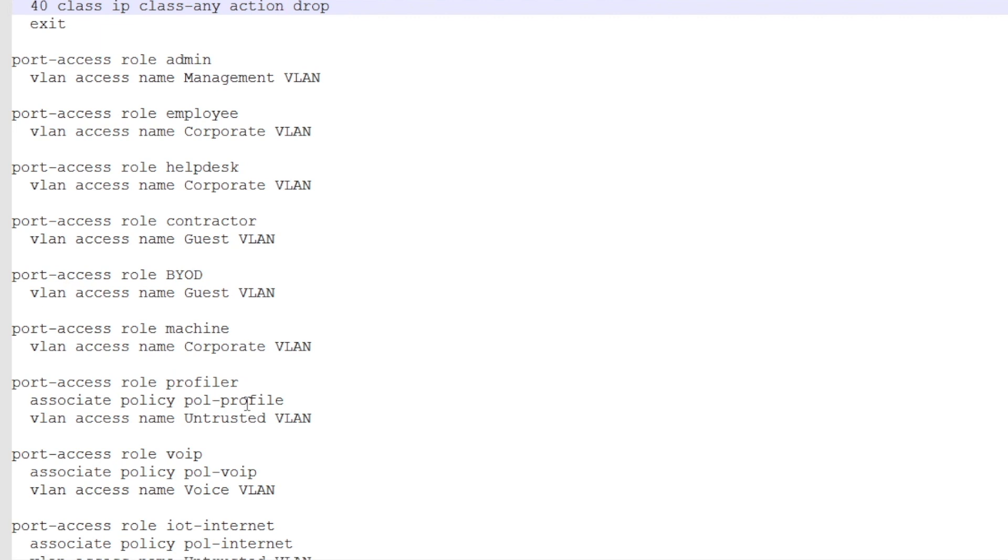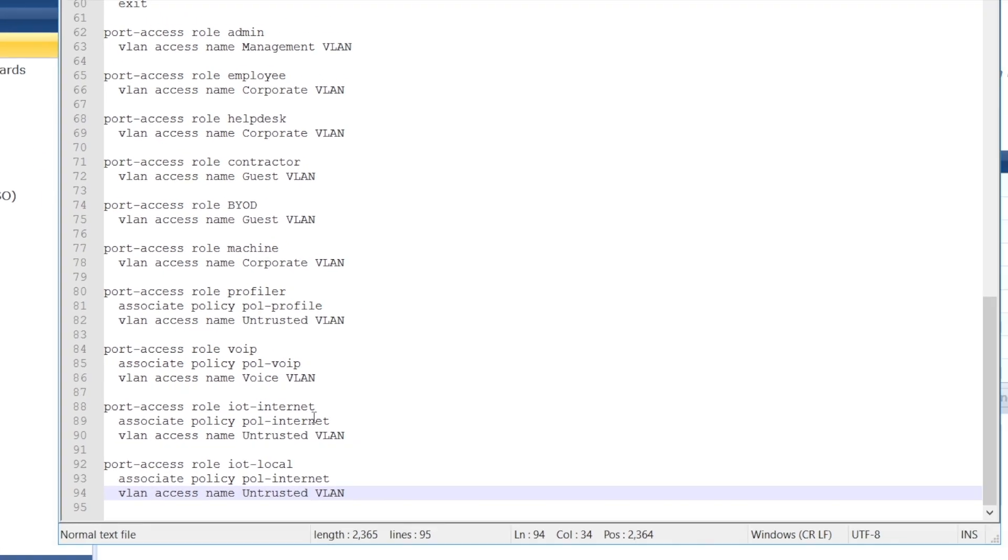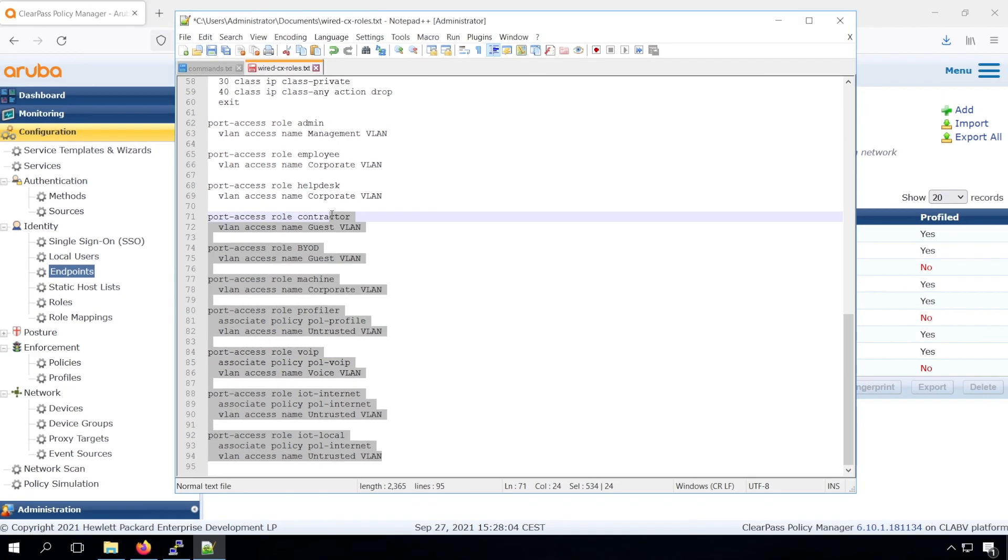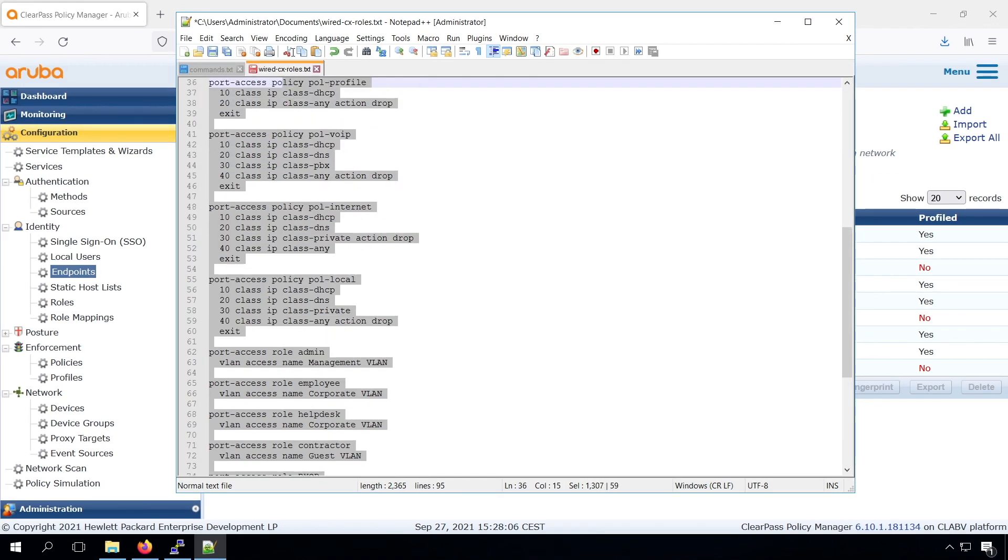Similarly, the VoIP role with the VoIP policy. And we have for IoT, an IoT internet role, which allows access just to the internet. And we have an IoT local role, which just allows local access.